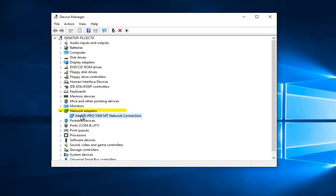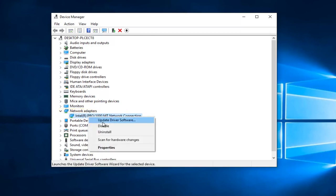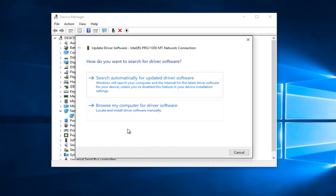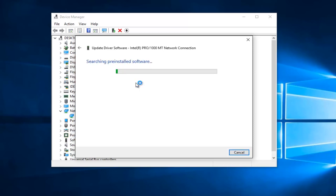You might have multiple network adapters on here as well, so just keep that in mind. All you want to do is right click on it and then proceed to left click on Update Driver Software. How do you want to search for driver software? Select the first option that says Search Automatically for Updated Driver Software.